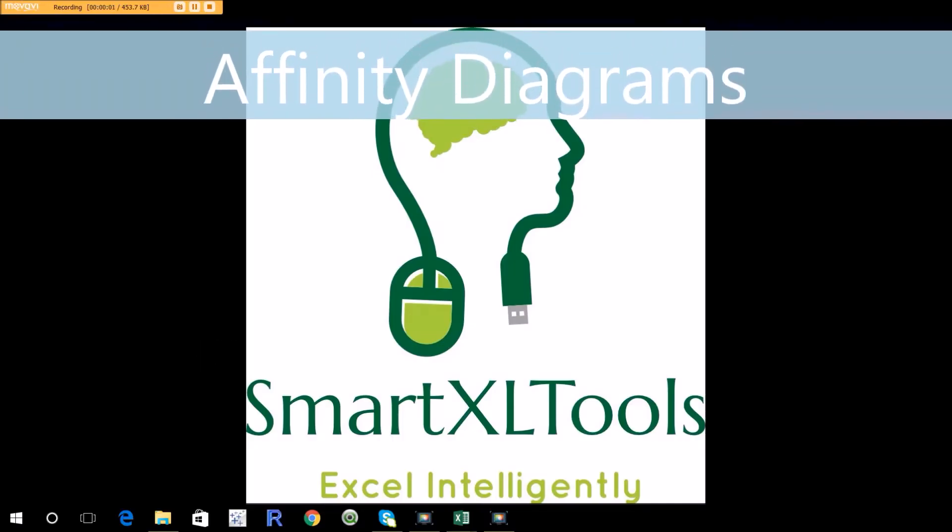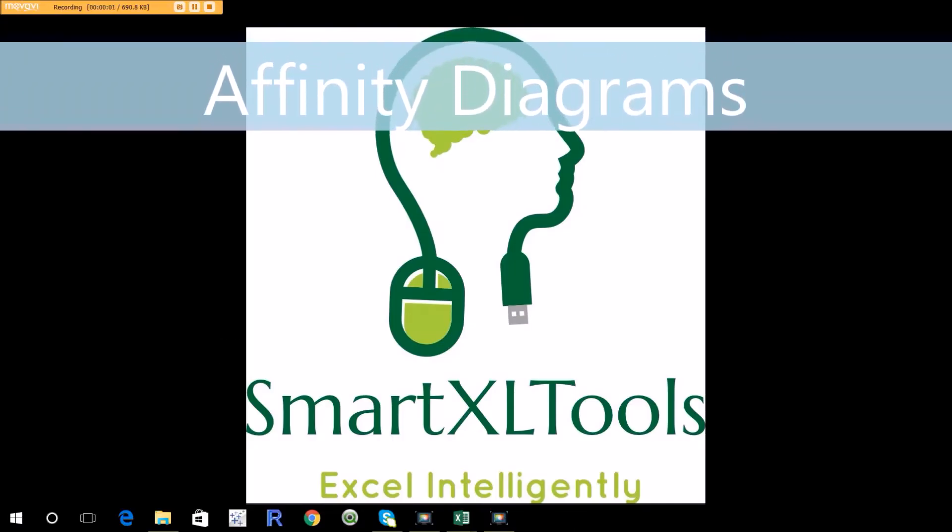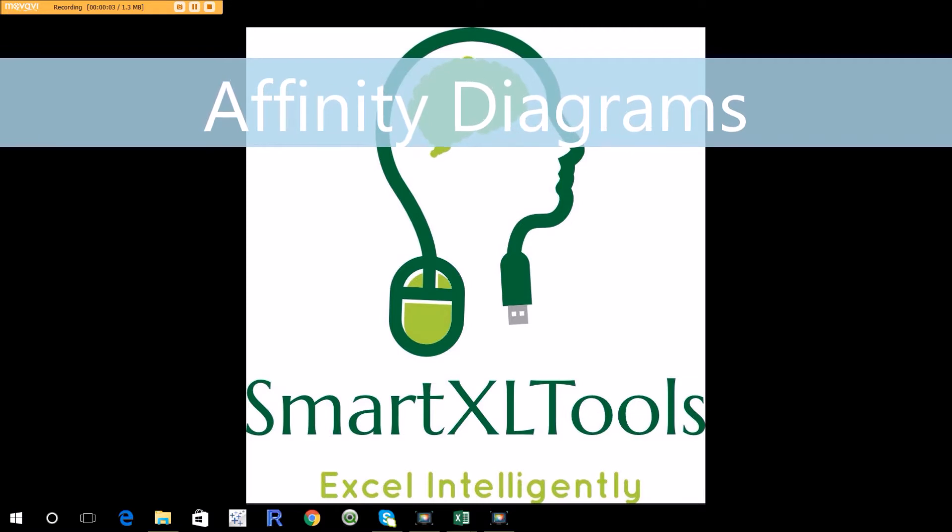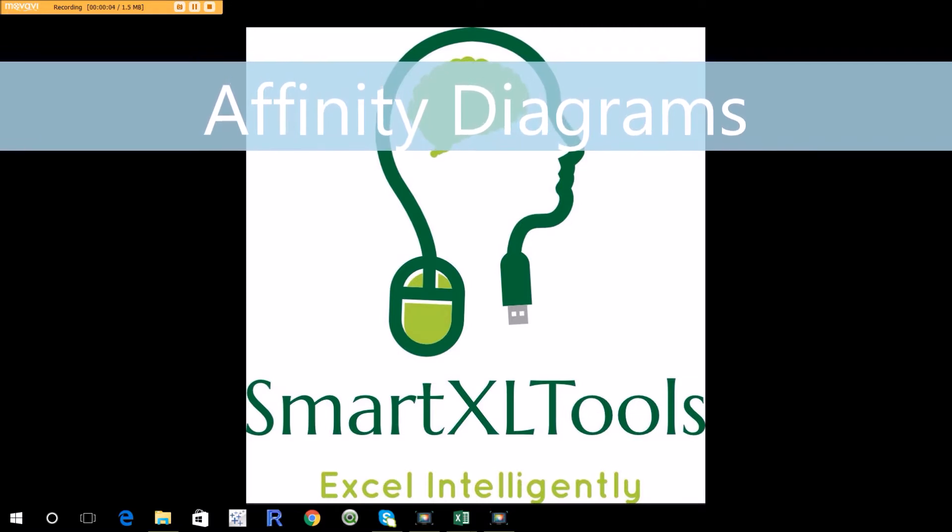Hi, everyone. This is Lee from Smart Excel Tools, LLC. Today's video is about a simple but very helpful tool used for organizing ideas. A tool is sometimes called the KJ method, but you're more likely to hear it called an affinity diagram.